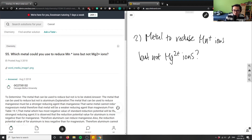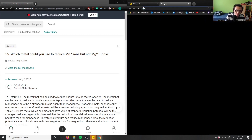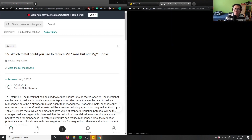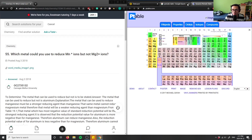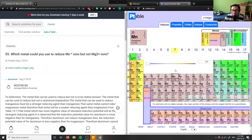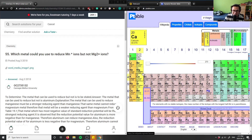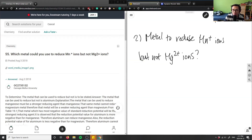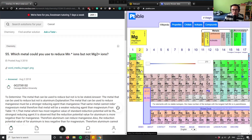This is talking about the concept of reduction. Let me bring out a periodic table so we can look at these elements. Manganese has atomic number 25, and magnesium is 12. Magnesium is an alkaline earth metal and manganese is part of the transition metals.